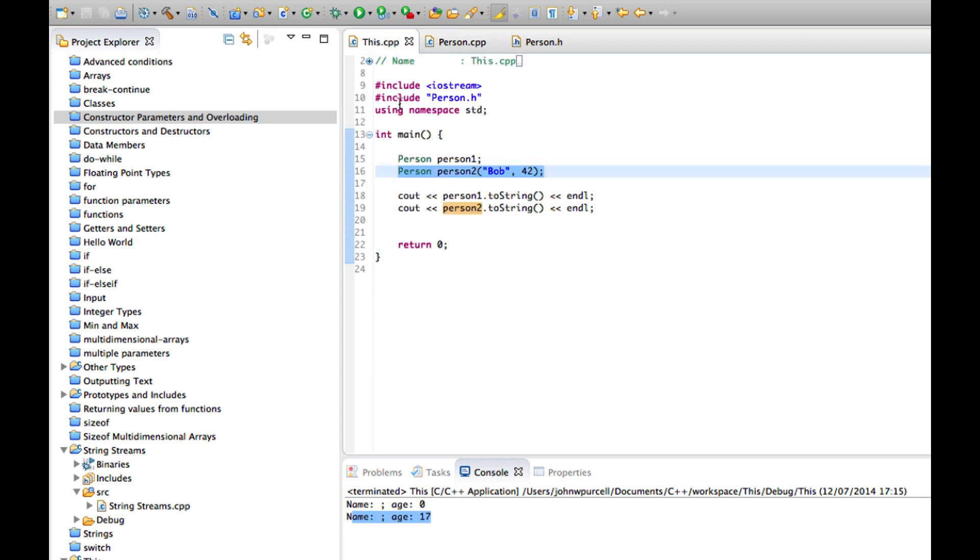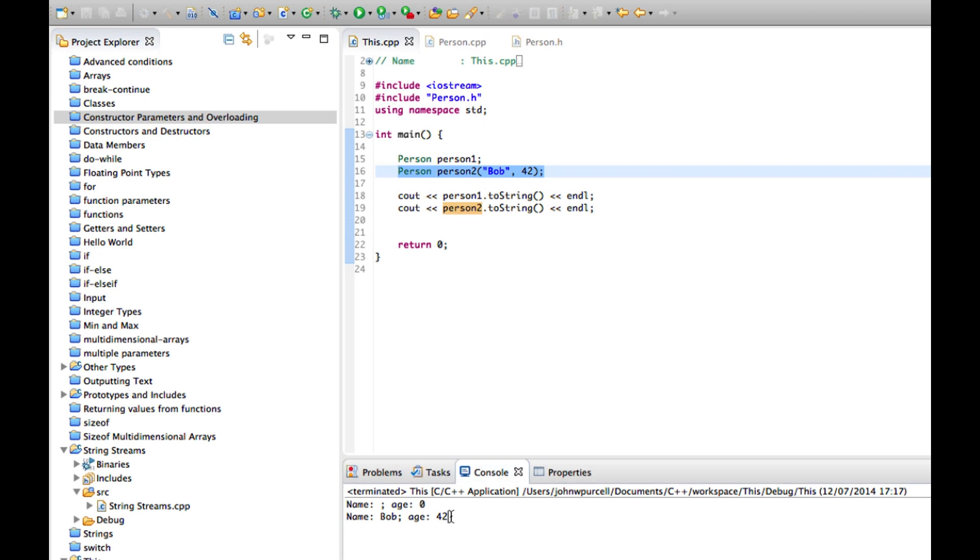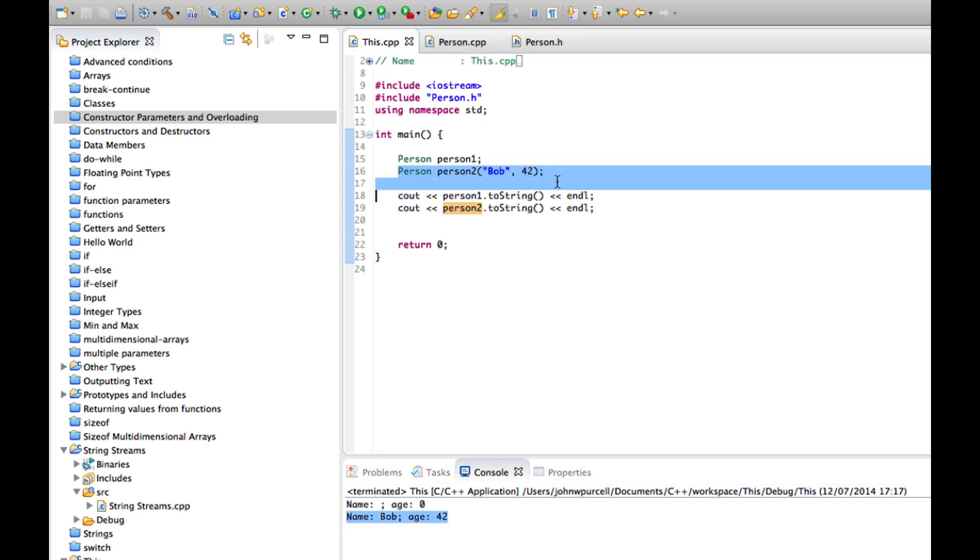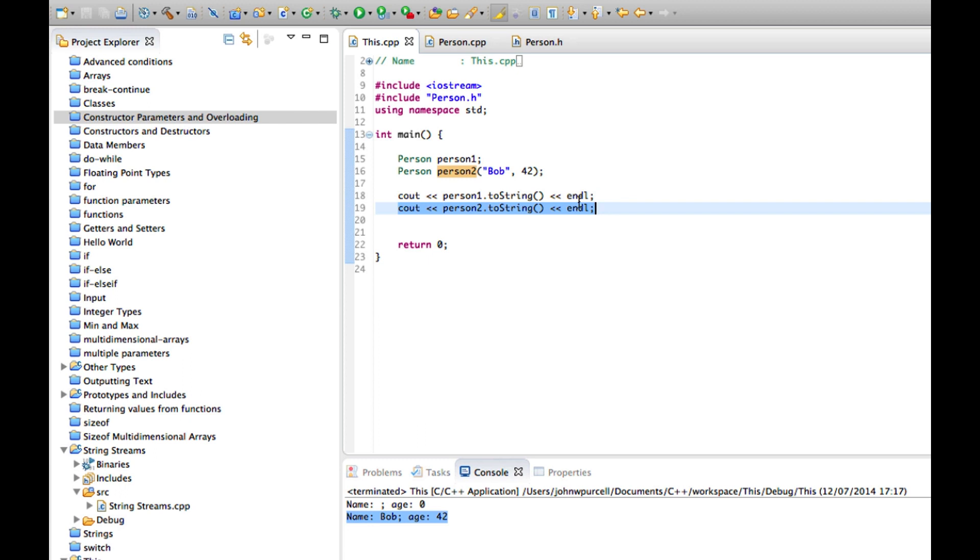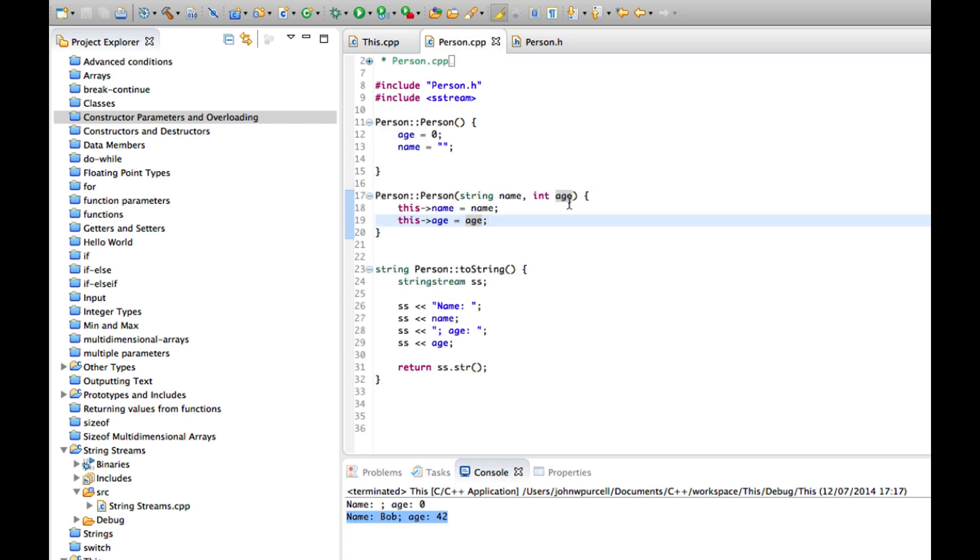Let's just see that working. So I'll just run this. And we've got here name Bob age 42. That's coming from this object here, where we're invoking a constructor that we just used.